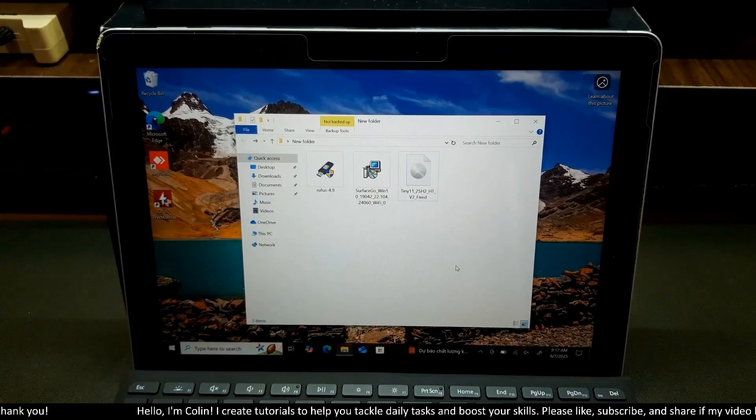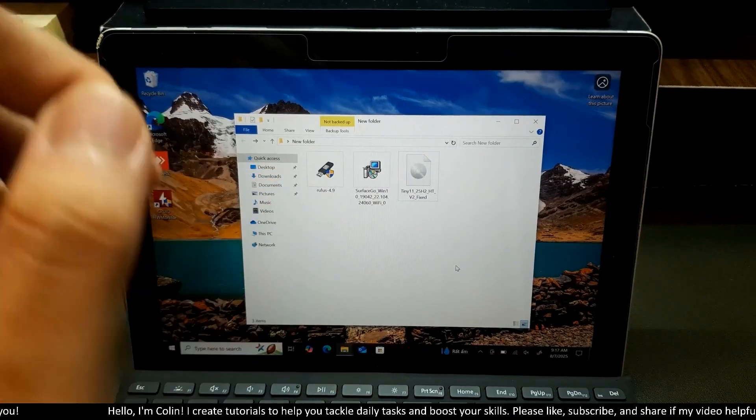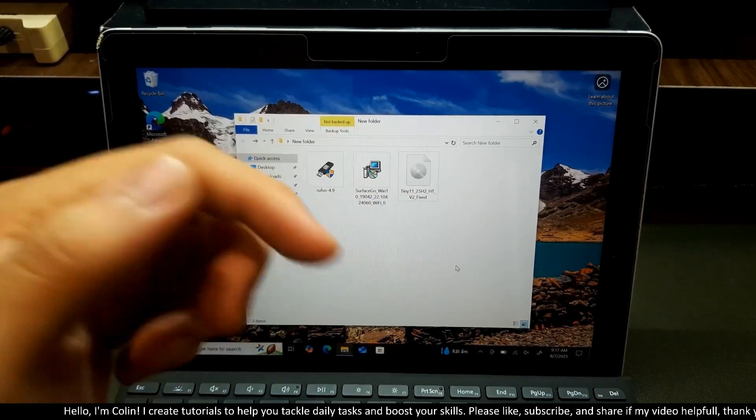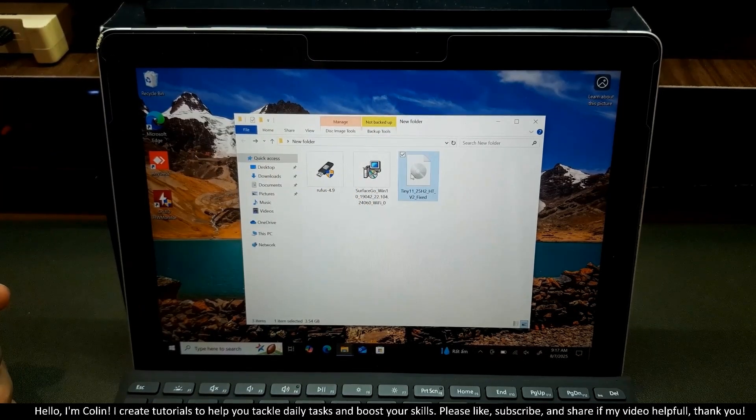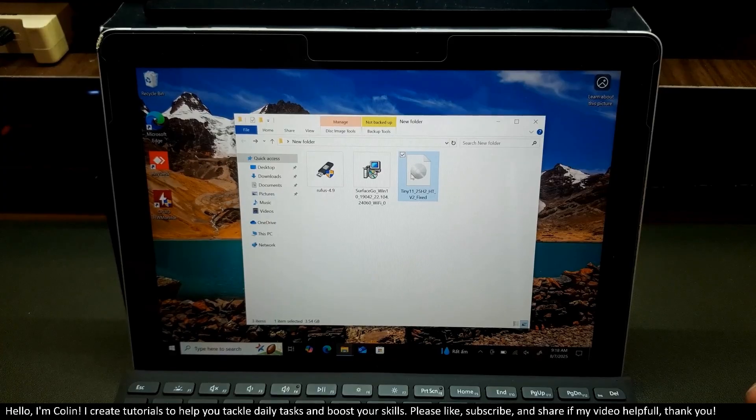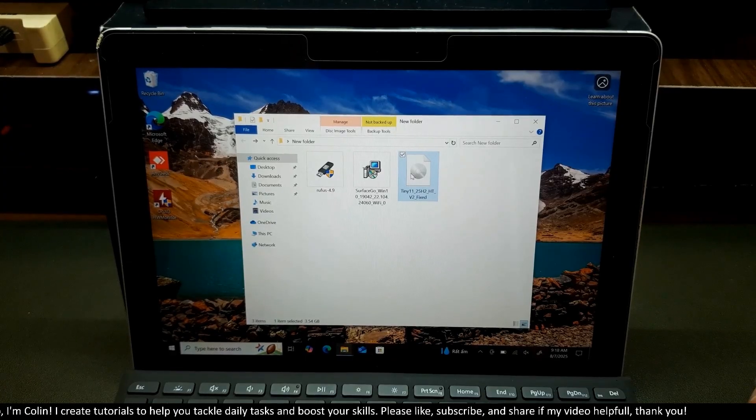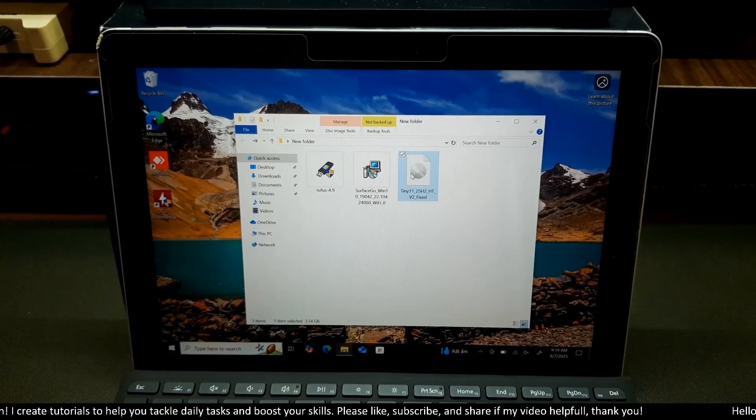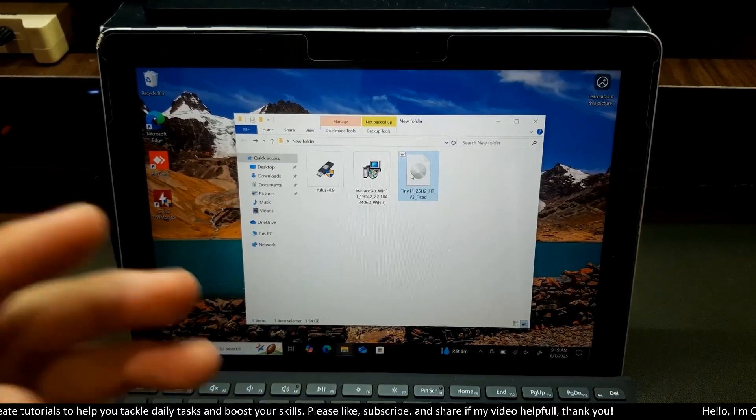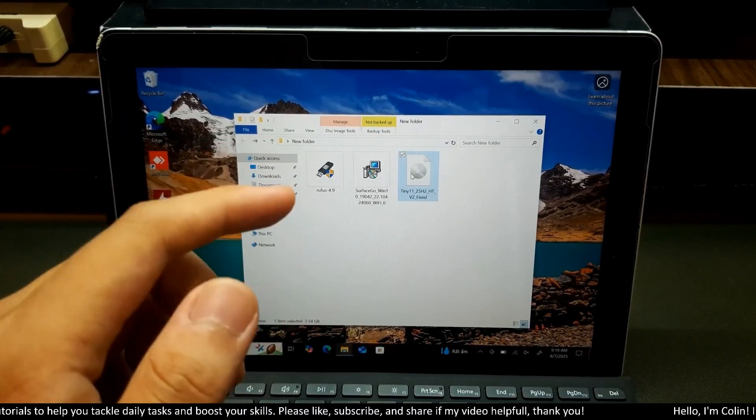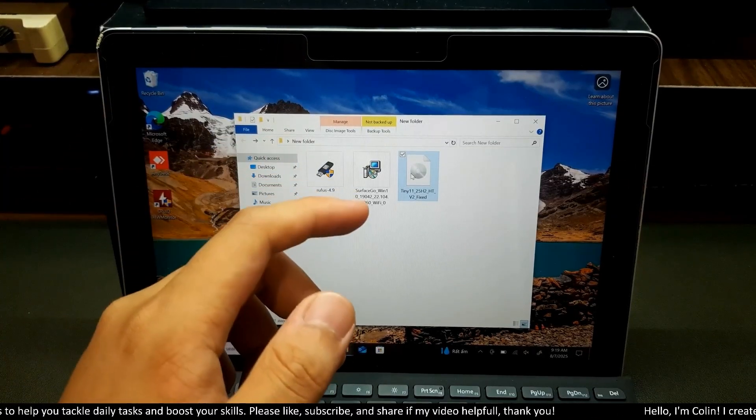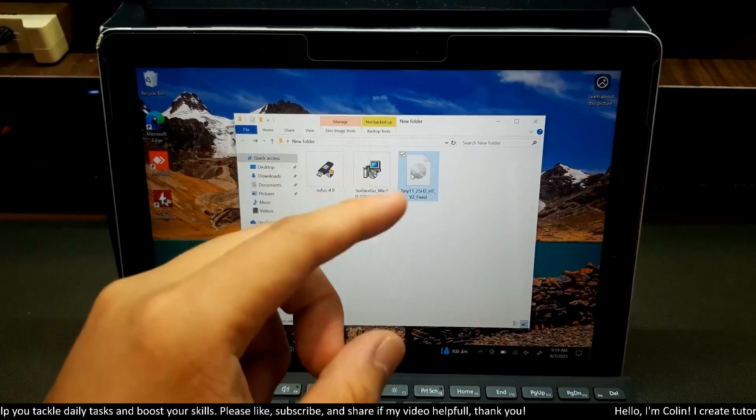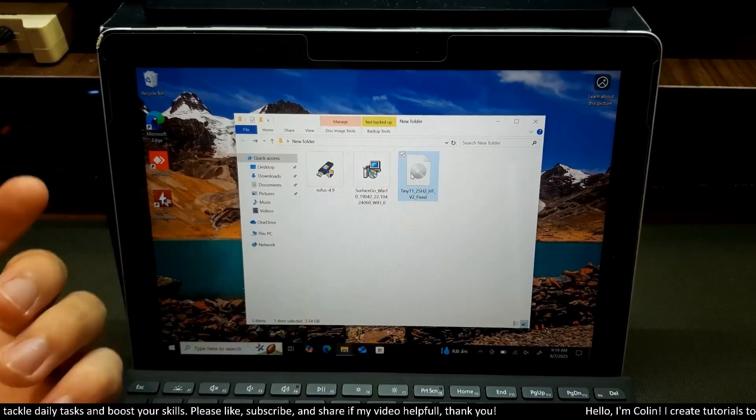After that you need to prepare these three files. I will leave the download link in the description below or in the comments. This file is the most important file in this video. This file is the Tiny11 ISO installation. If you want to install stock Windows 11 or install original Windows 10 that came from Microsoft Surface, you need to download Windows 10 or Windows 11 ISO installation file.